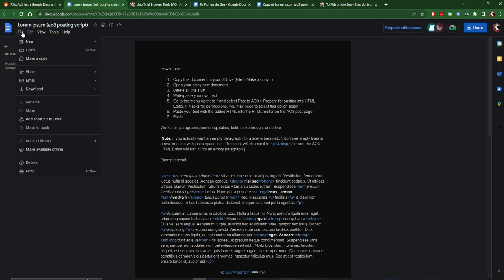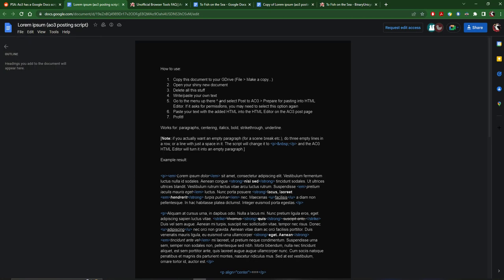You have to make a copy of your own and save it on your own Google Drive somewhere, wherever you would like. Then once you're ready, once you write your fic and you're ready to post it, you just delete all this, paste in your fic, select post to AO3, it prepares it, and then you copy and paste it into the HTML editor on AO3.